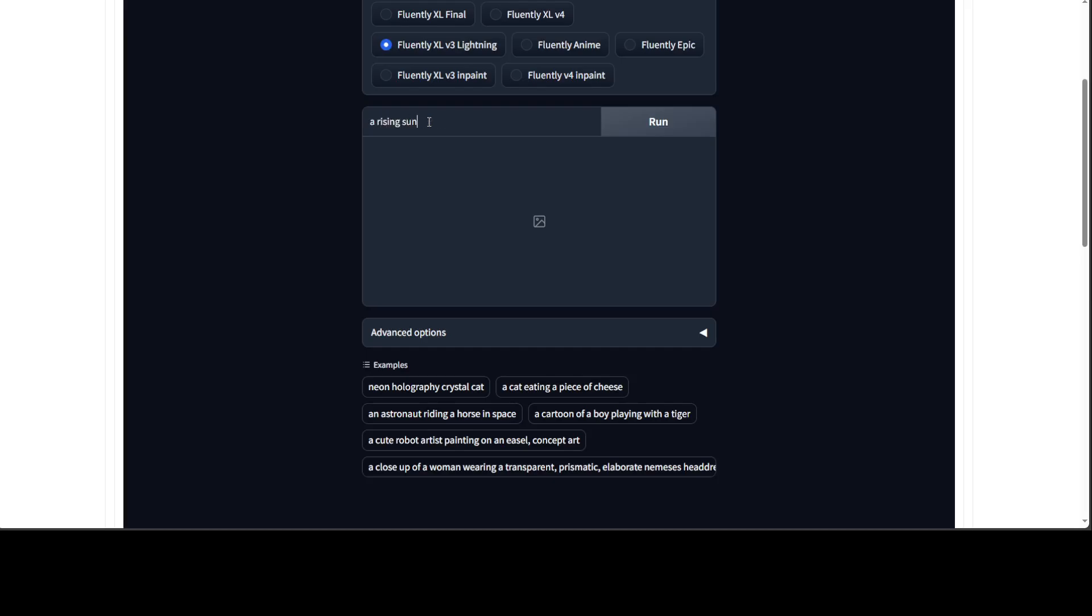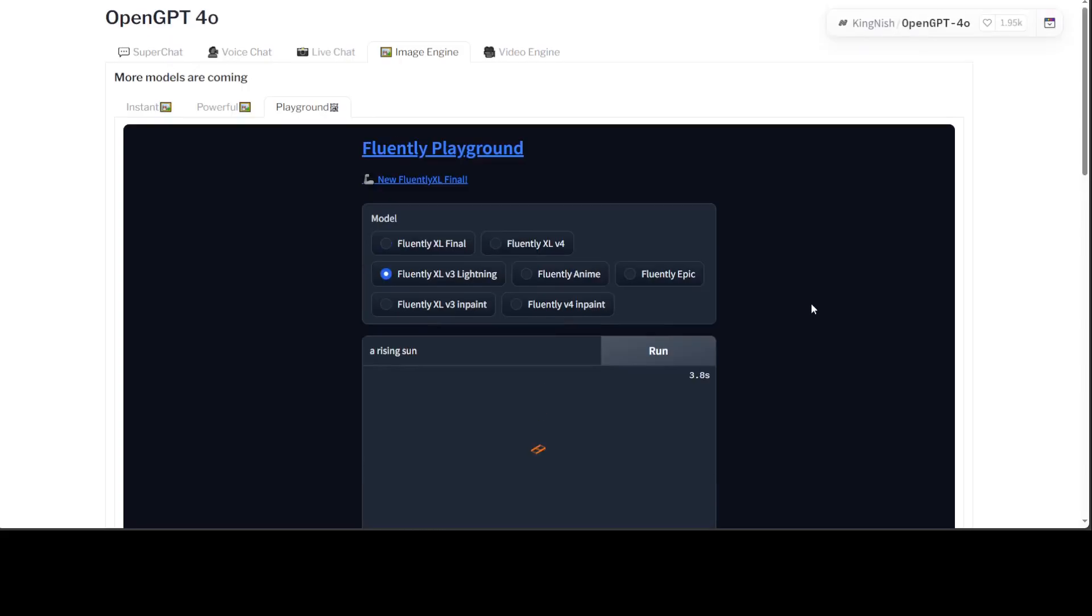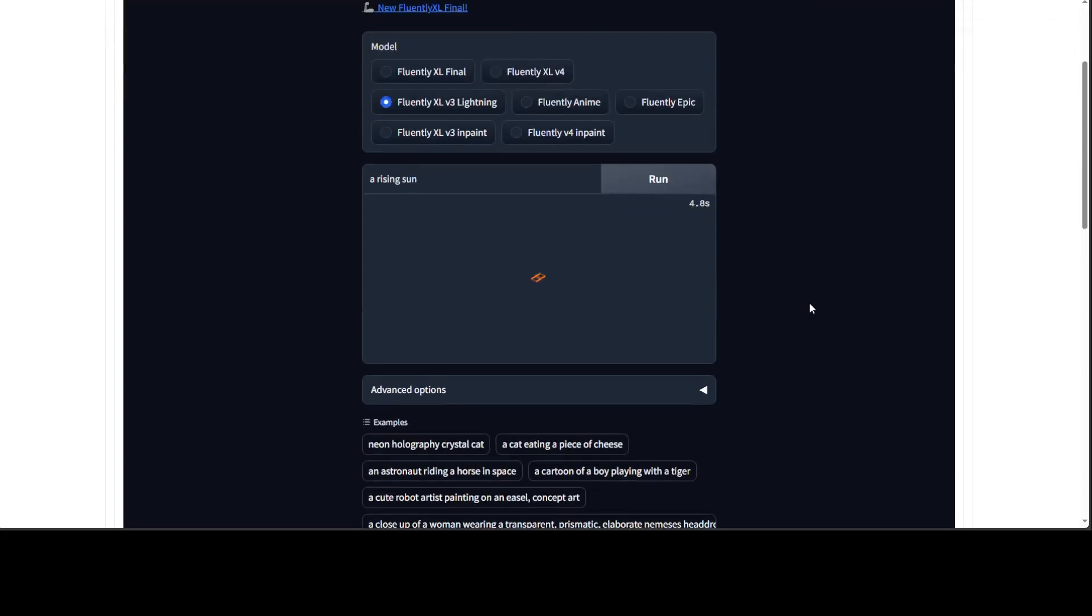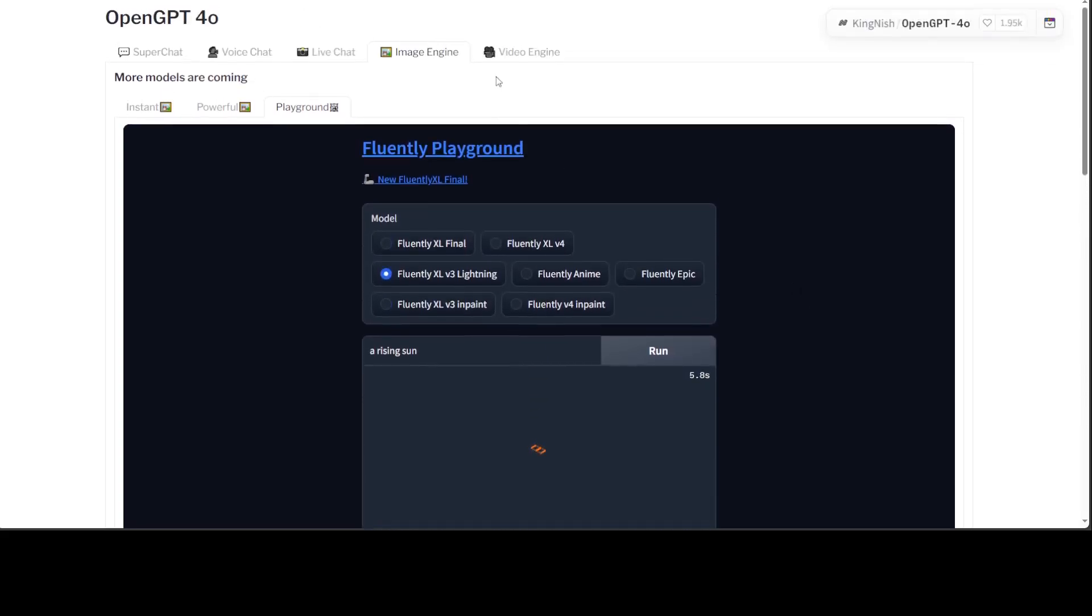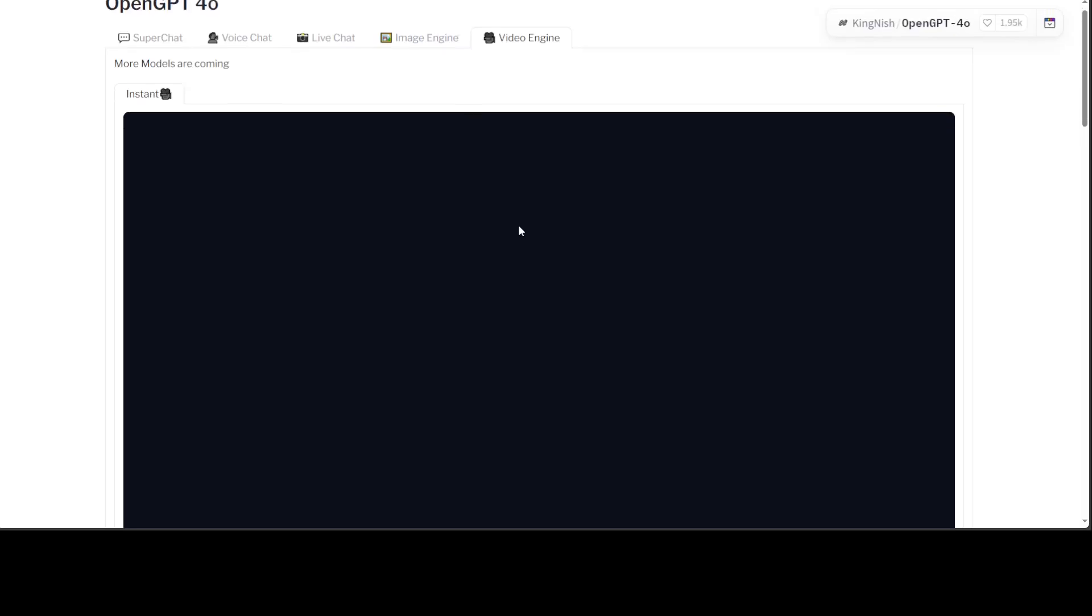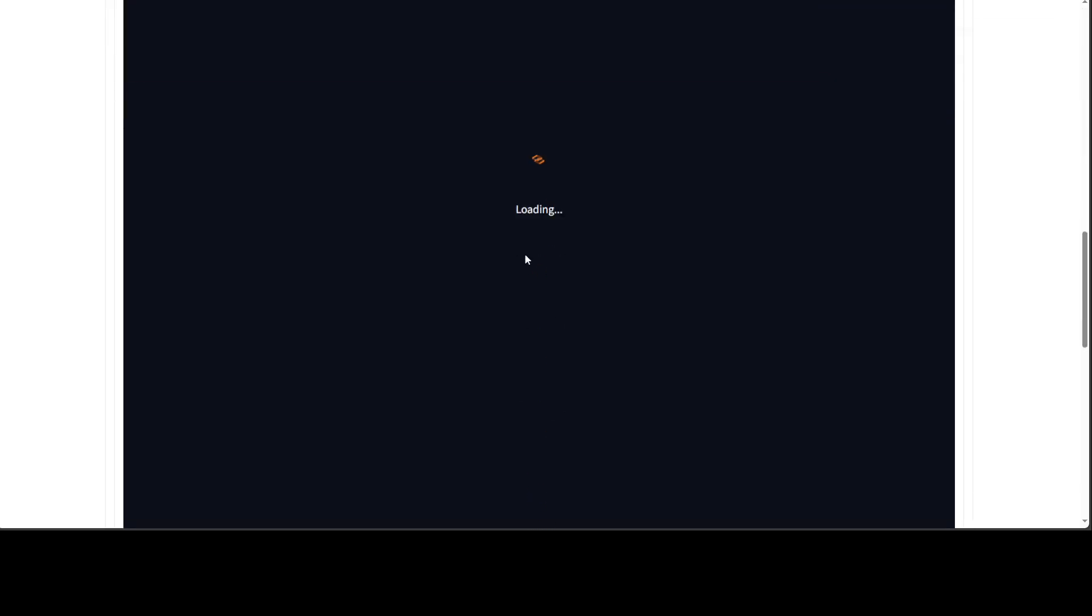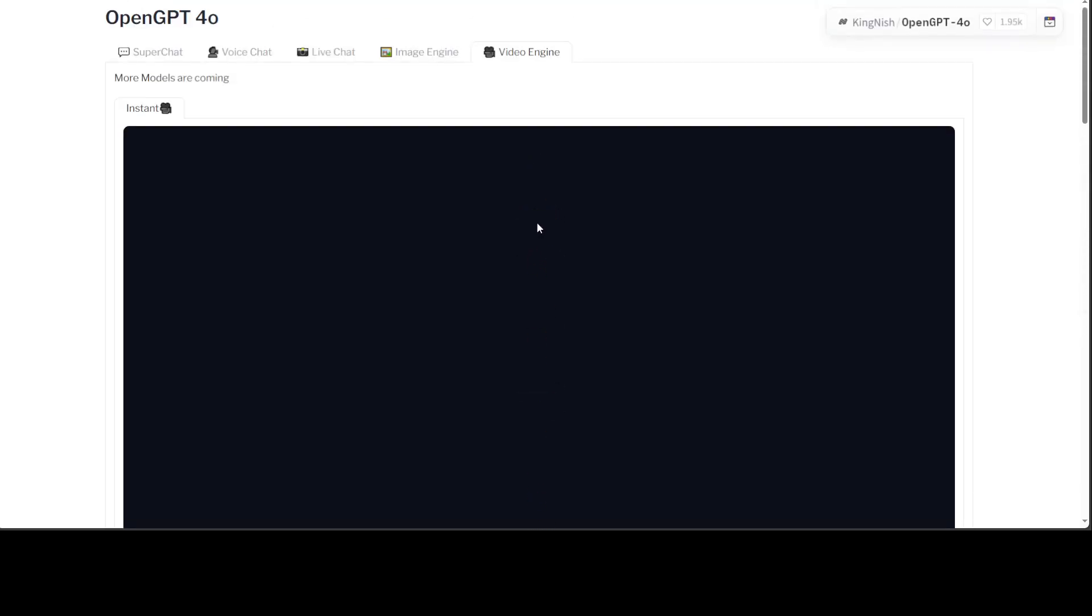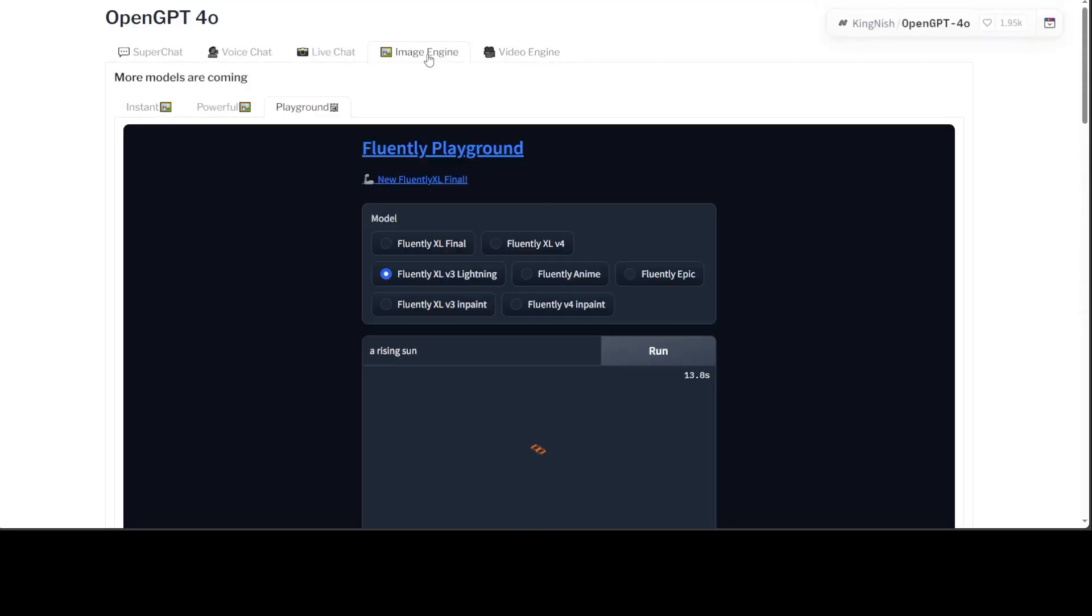It seems like few of the options are not working so maybe I'll just say a rising sun here. Let's see what it prints out. Then there is also a video engine it seems, which is still loading. The last time I checked it, it was running a bit faster, but now it's running quite slow. I think this is to do with it running on zero GPU, but anyway, interesting project I would say.